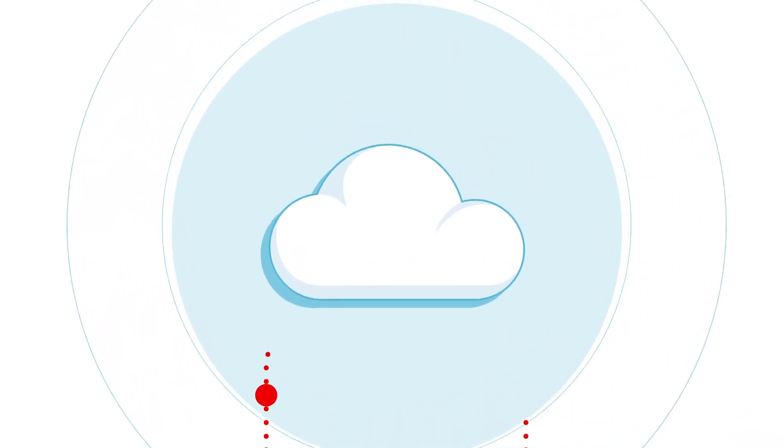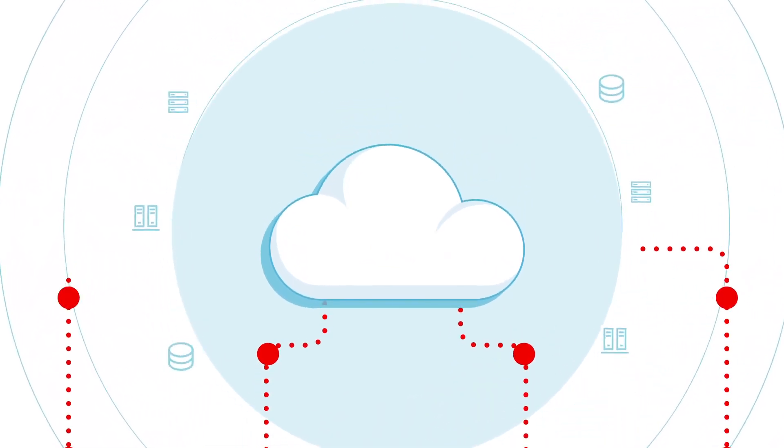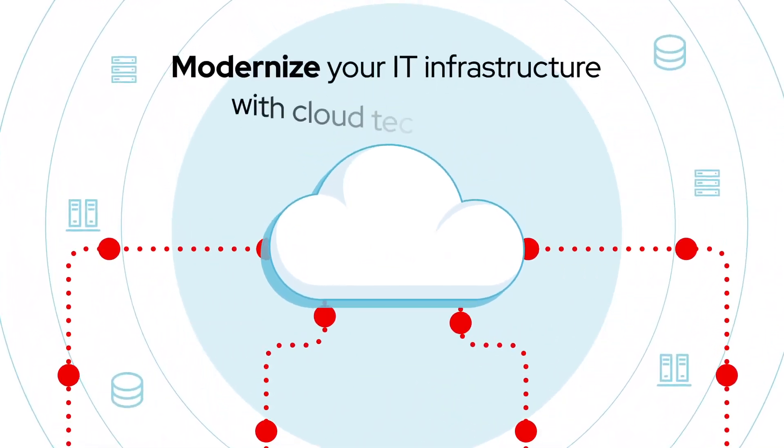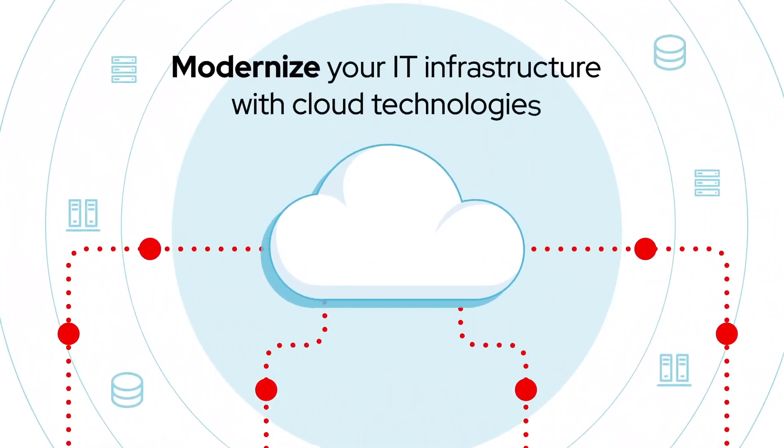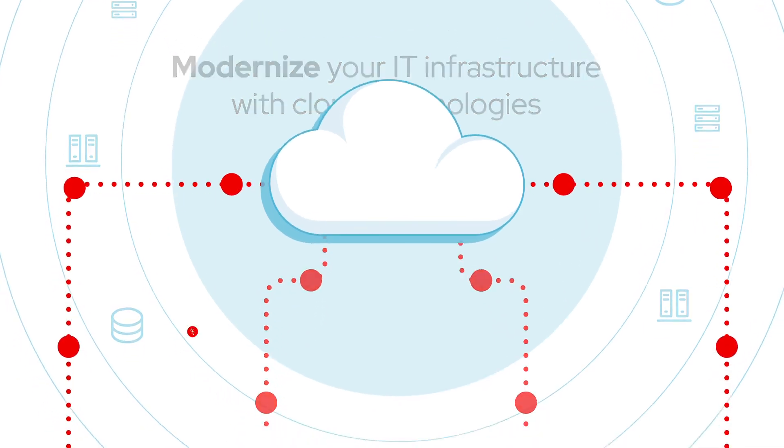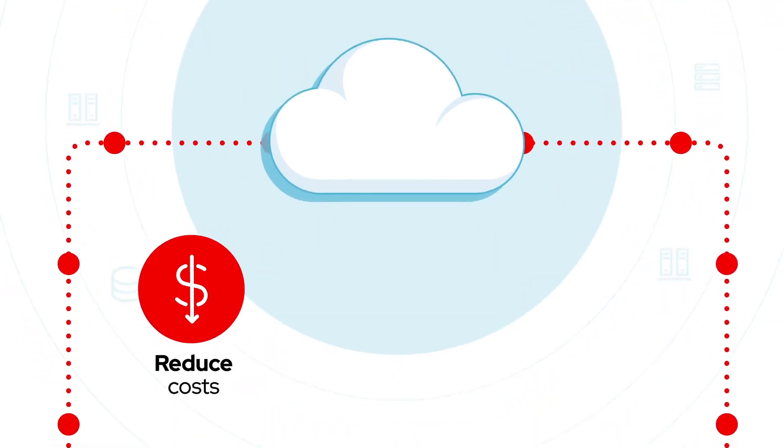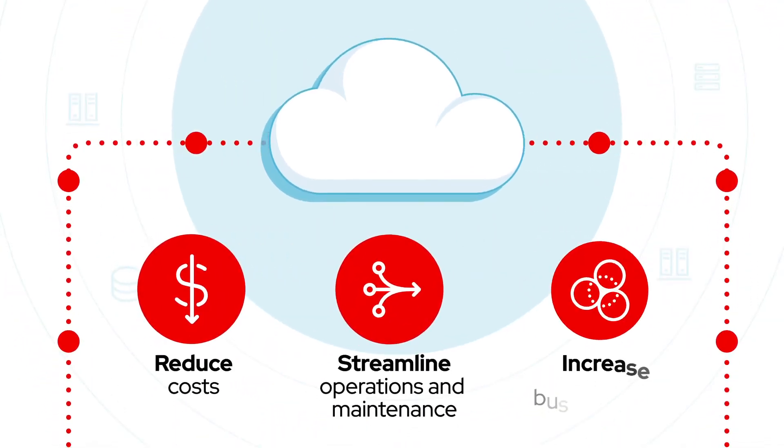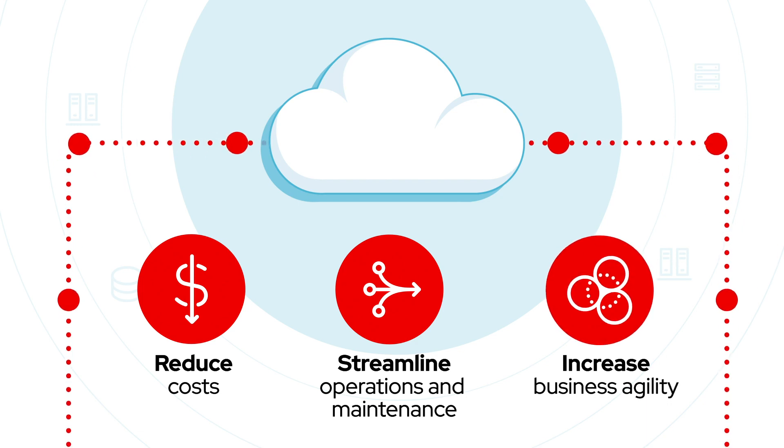Migrating your SAP environment presents an opportunity to modernize your IT infrastructure with cloud technologies to reduce costs, streamline operations and maintenance, and increase business agility.